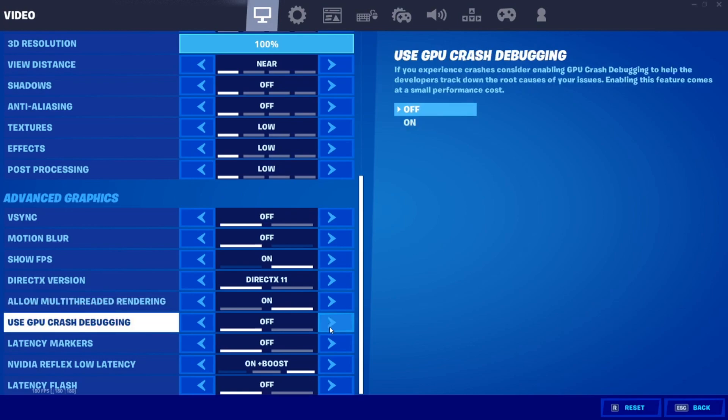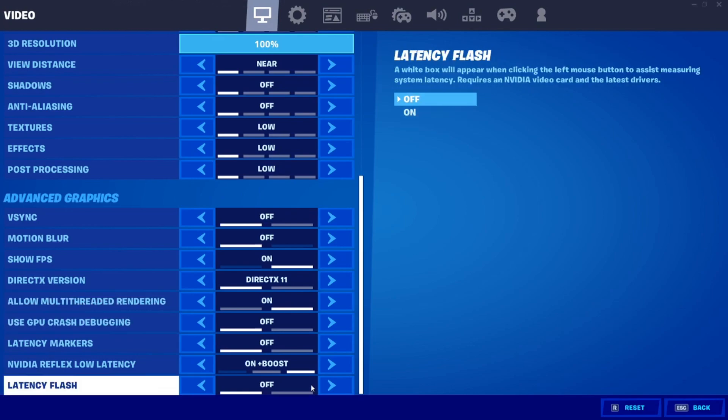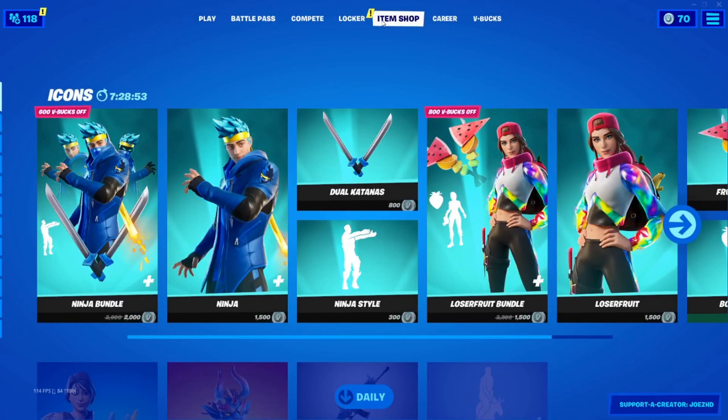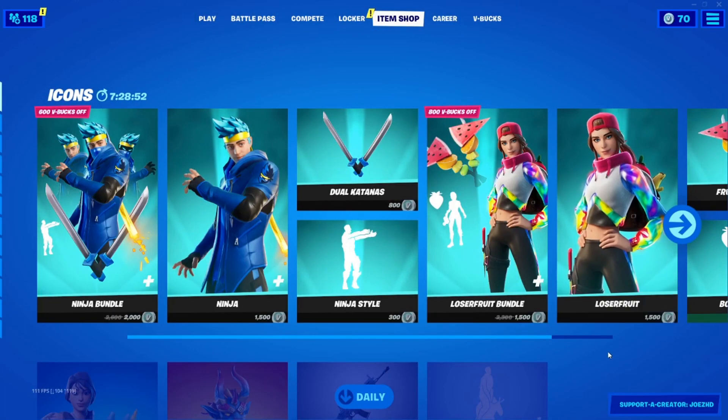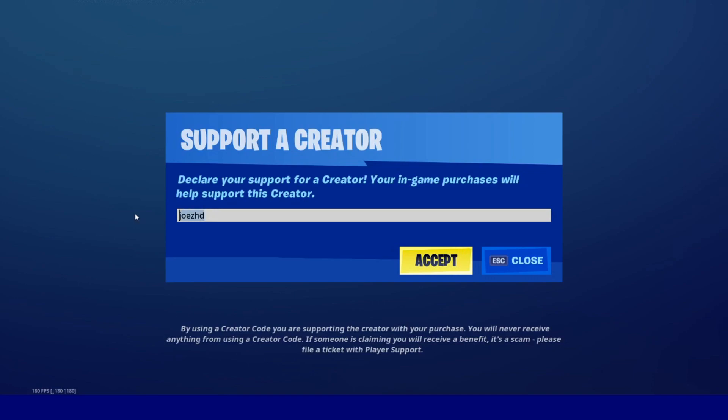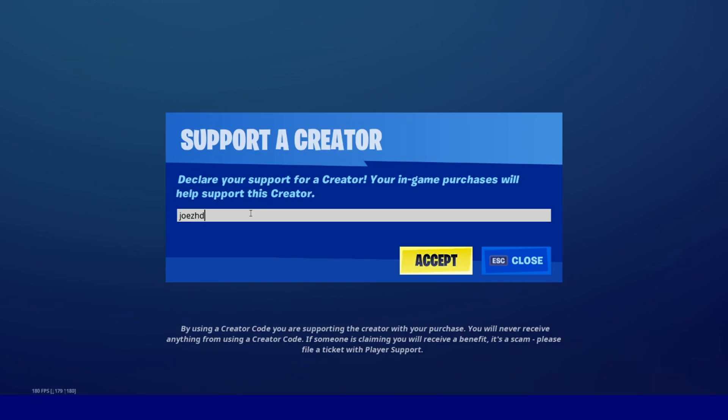For use GPU crash debugging, this is honestly terrible for your latency, so you guys should have this off. One more thing, now that we're in Fortnite, this gives me a good time to plug my creator code. Not a lot of people are using it. Joe's HD in the item shop would really help me.